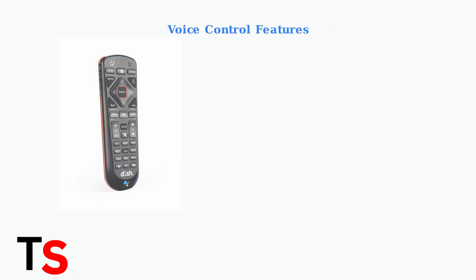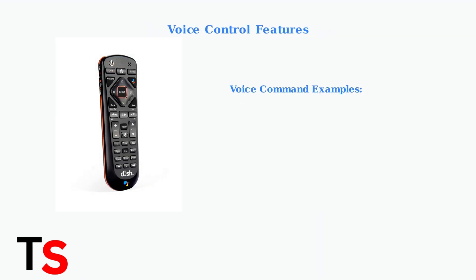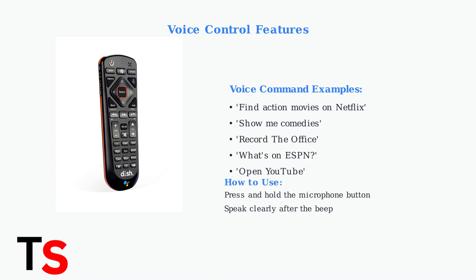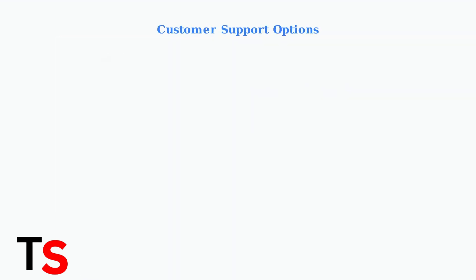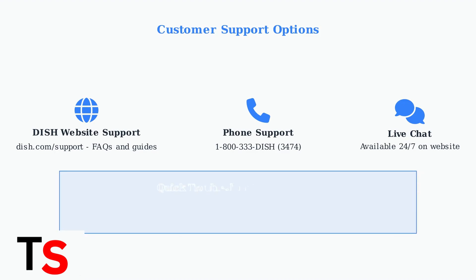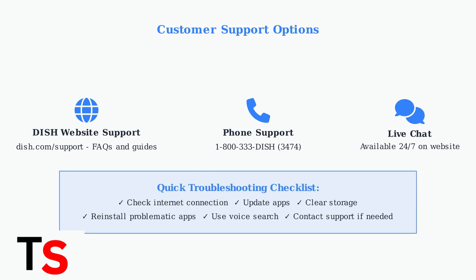The DISH voice remote with Google Assistant makes finding content much easier. You can search across live TV, DVR recordings, and streaming apps using simple voice commands. If you're still experiencing issues after trying these troubleshooting steps, DISH provides multiple customer support options to help resolve any remaining problems with your Hopper apps.